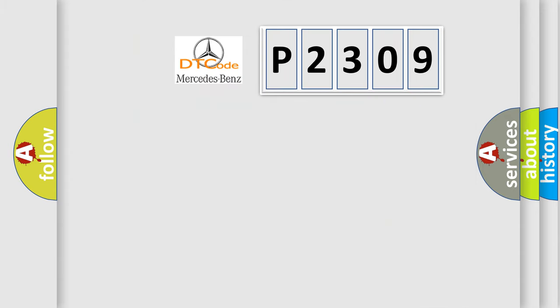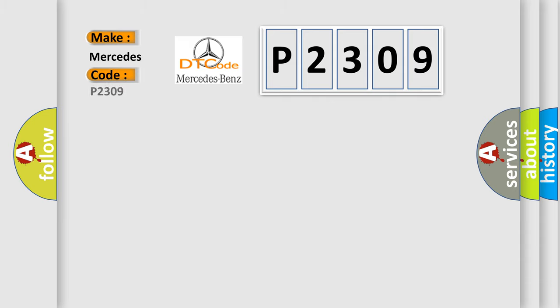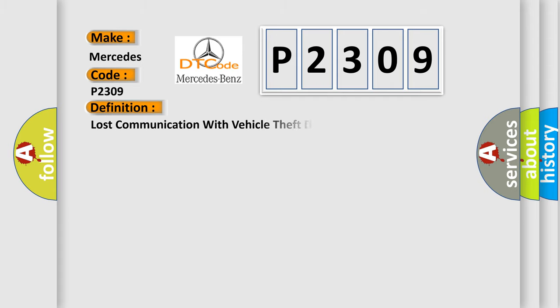The number itself doesn't make sense to us if we cannot assign information about what it actually expresses. So, what does the Diagnostic Trouble Code P2309 interpret specifically for Mercedes car manufacturers? The basic definition is: Lost communication with vehicle theft deterrent (VTD).